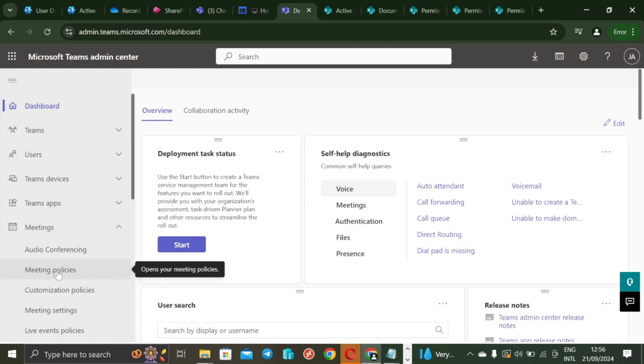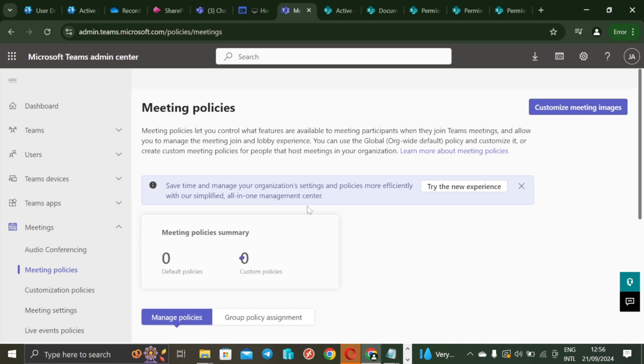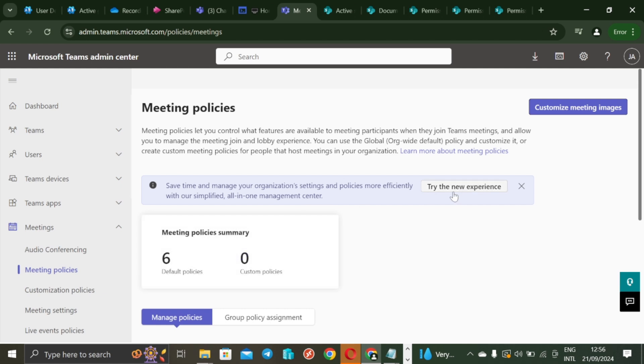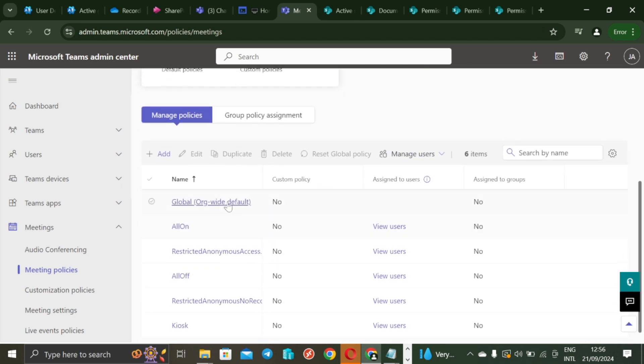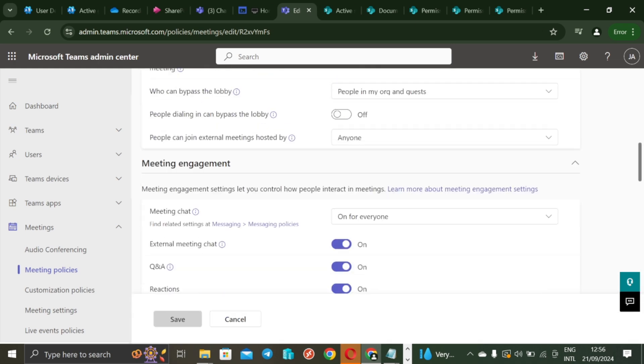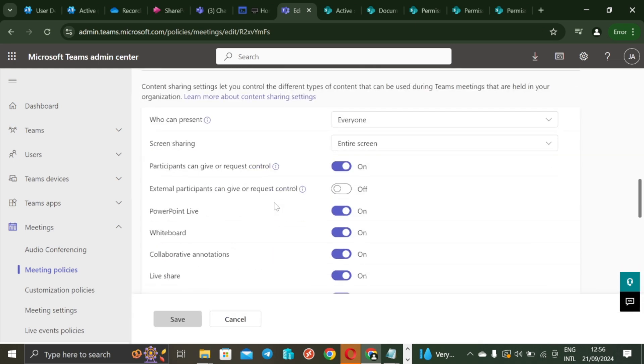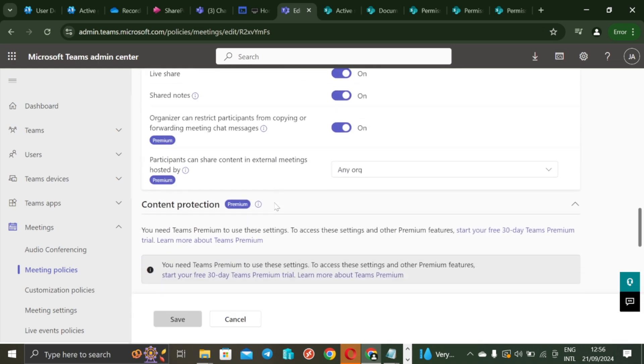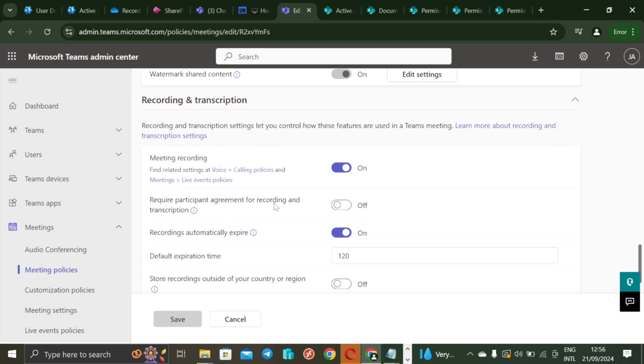So we are going this time to the meeting policies. So if you come to meeting policies here, then you are going to see where the global policy is, for example. And the global policy has meeting expirations set to certain number of days. So if you scroll down here then you're going to see that the default expiration of meeting policy is set to 120 days.